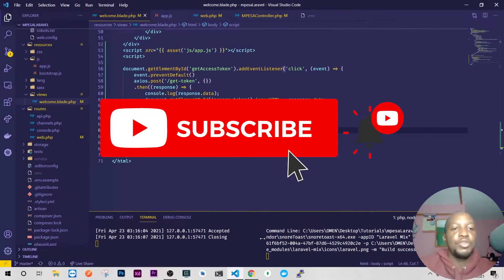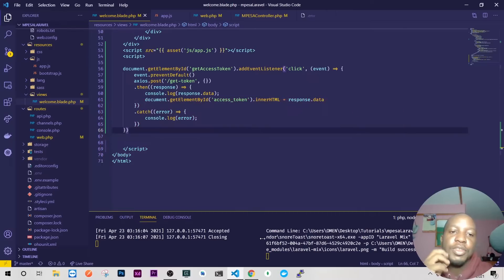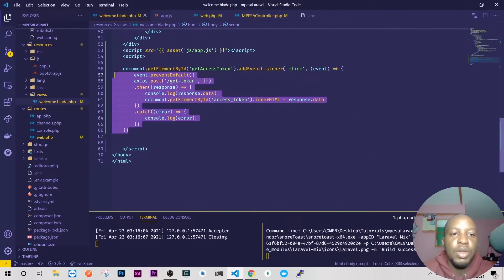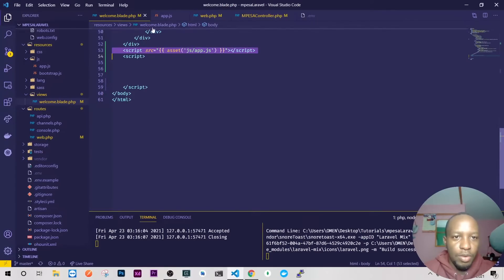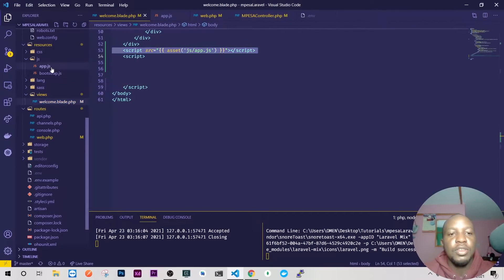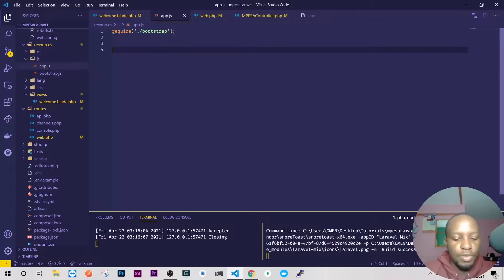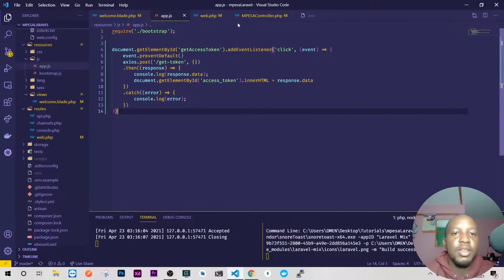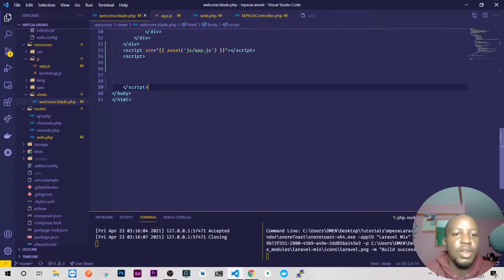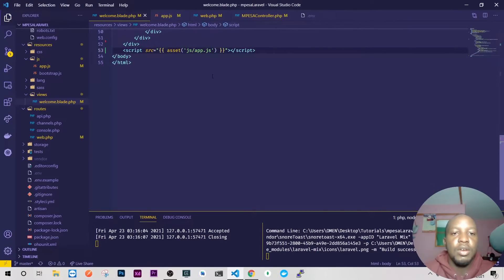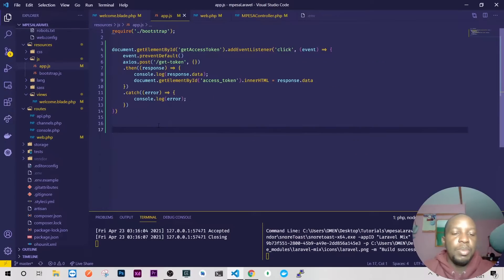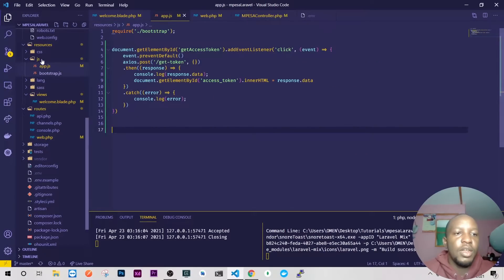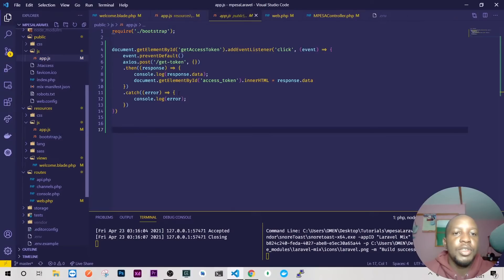Hello guys and welcome back to my YouTube channel, this is Ben. Today we are proceeding, but last time we wrote some JavaScript on our blade template, so today I want to remove that JavaScript. I want to go to our resources app.js and just after bootstrap, add my JavaScript there — so instead of having a very large script in the blade, we'll just have it inside our app.js and it looks clean and beautiful.